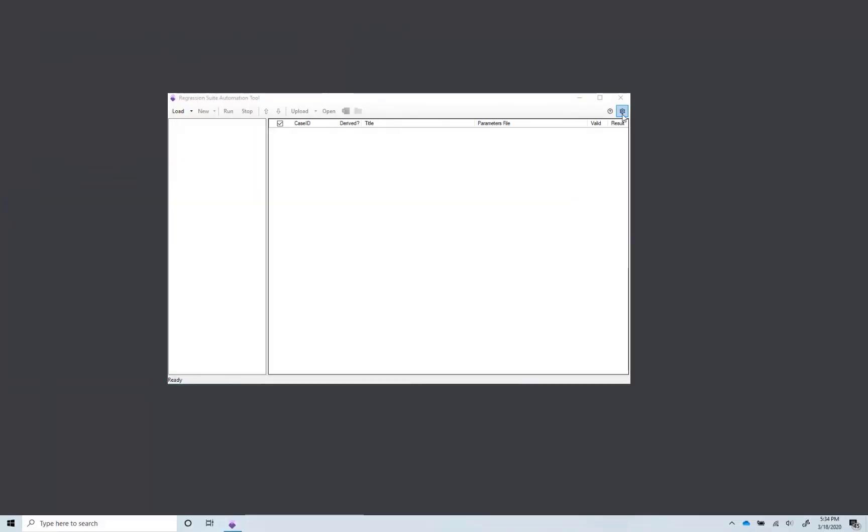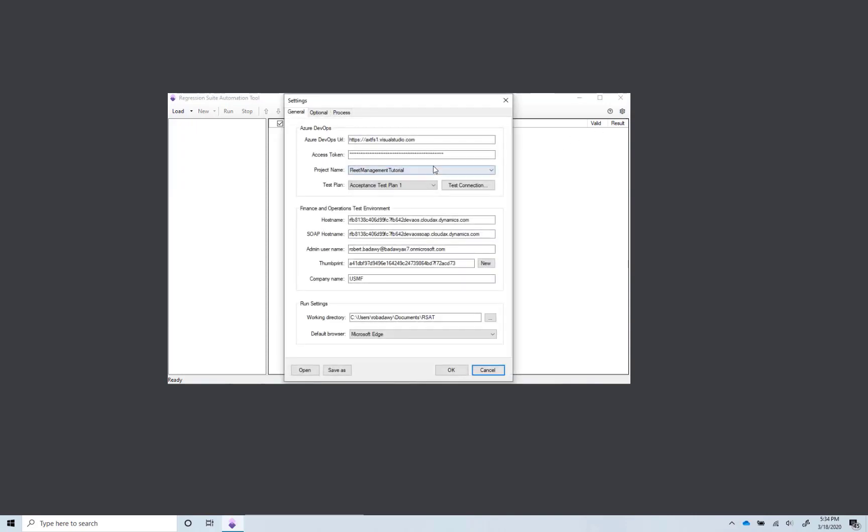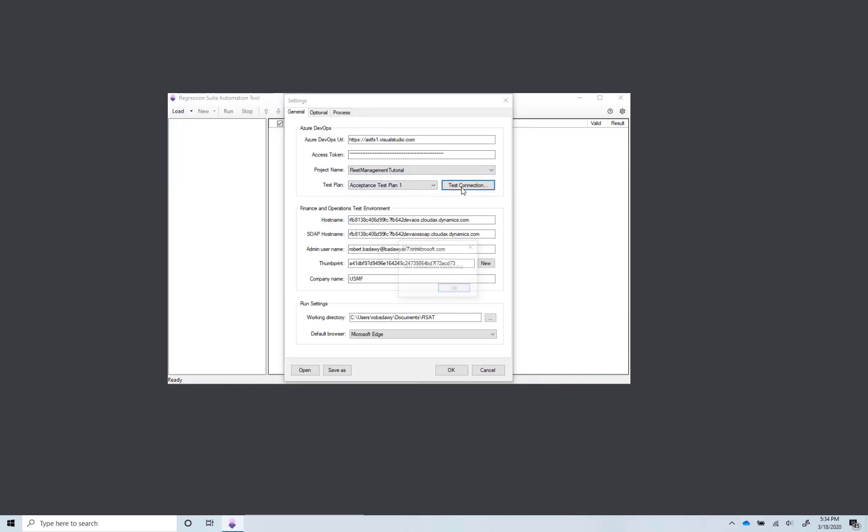Start RSAT and click the Settings icon in the top right corner. Configure all required settings. Your test plan and test cases are in Azure DevOps. Enter the URL of your Azure DevOps organization. Enter the access token to enable the connection, and then select the project and test plan that you are working with. Click Test Connection to verify.